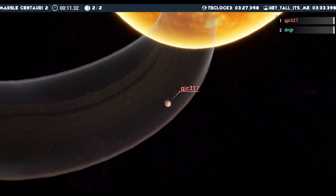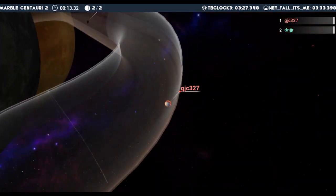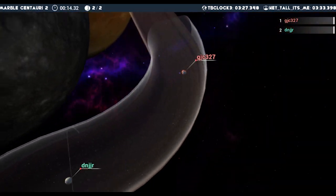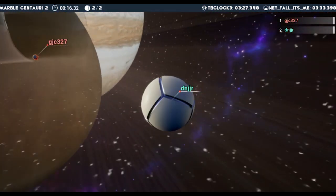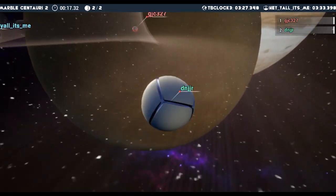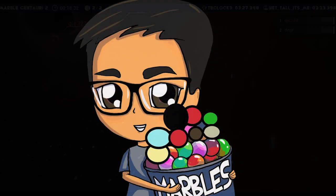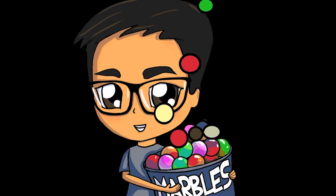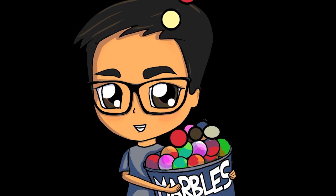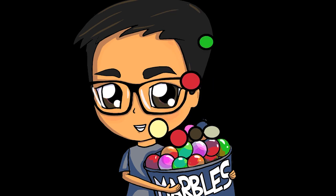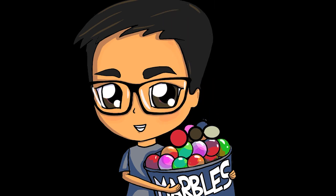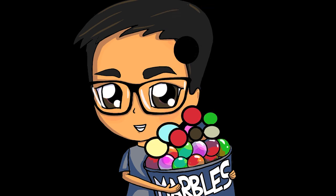Now you're ready to play Marbles on Stream with your community. If you enjoyed this tutorial, make sure to hit the like button and subscribe to my YouTube channel for more videos about Marbles on Stream. Please also follow me on Twitter and Twitch. Thanks for watching, and I'll see you in the races.